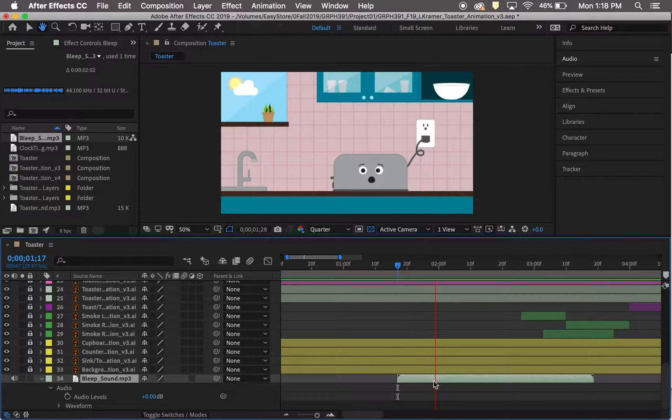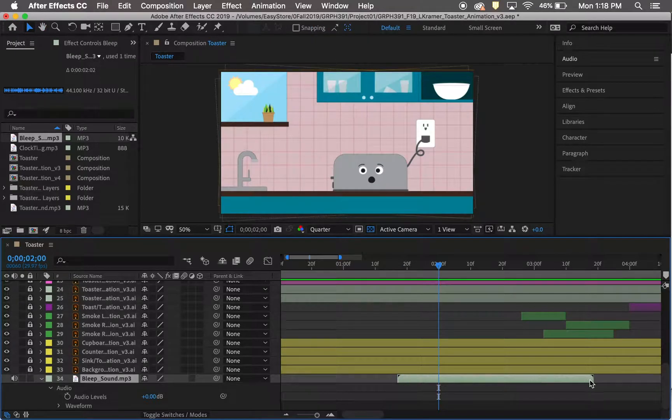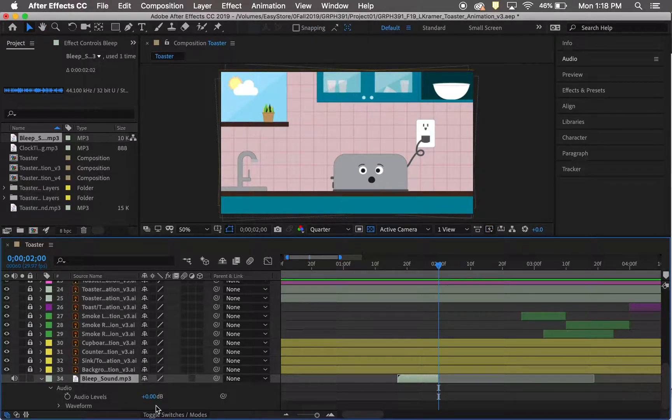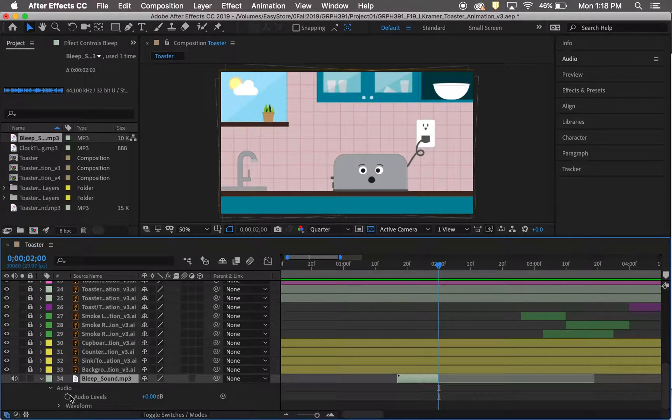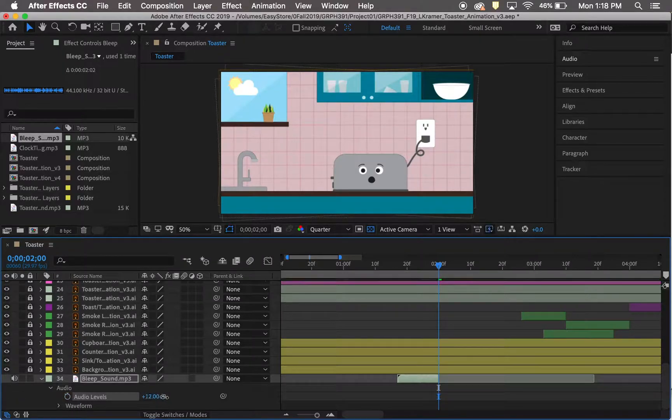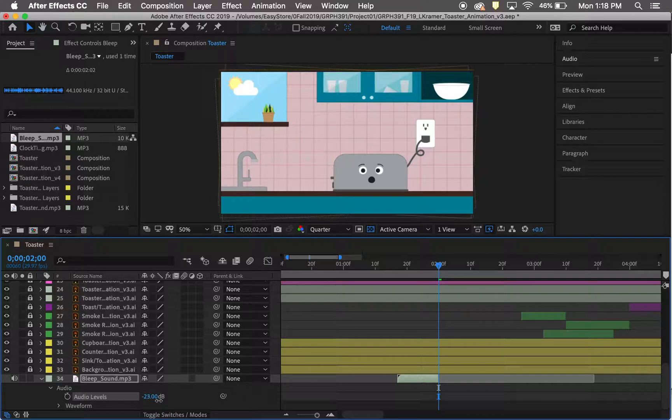Then I found out where the bleep would technically end and edited it so that it would end at that point. You can also change the level of sound compared to everything else. This clip did not need that, however, the other ones did.